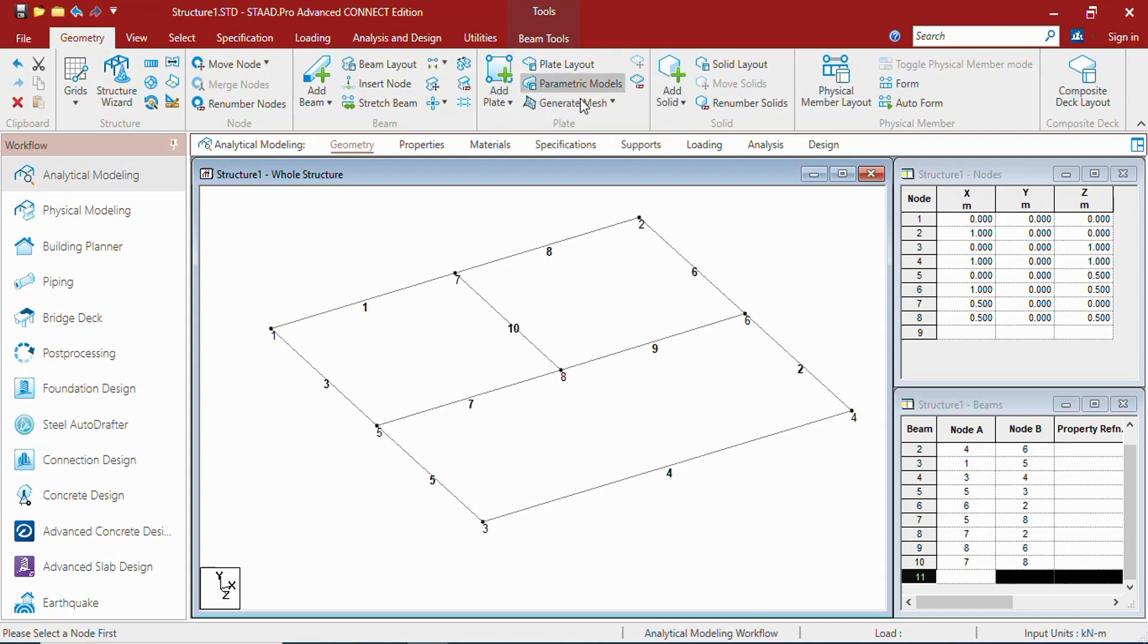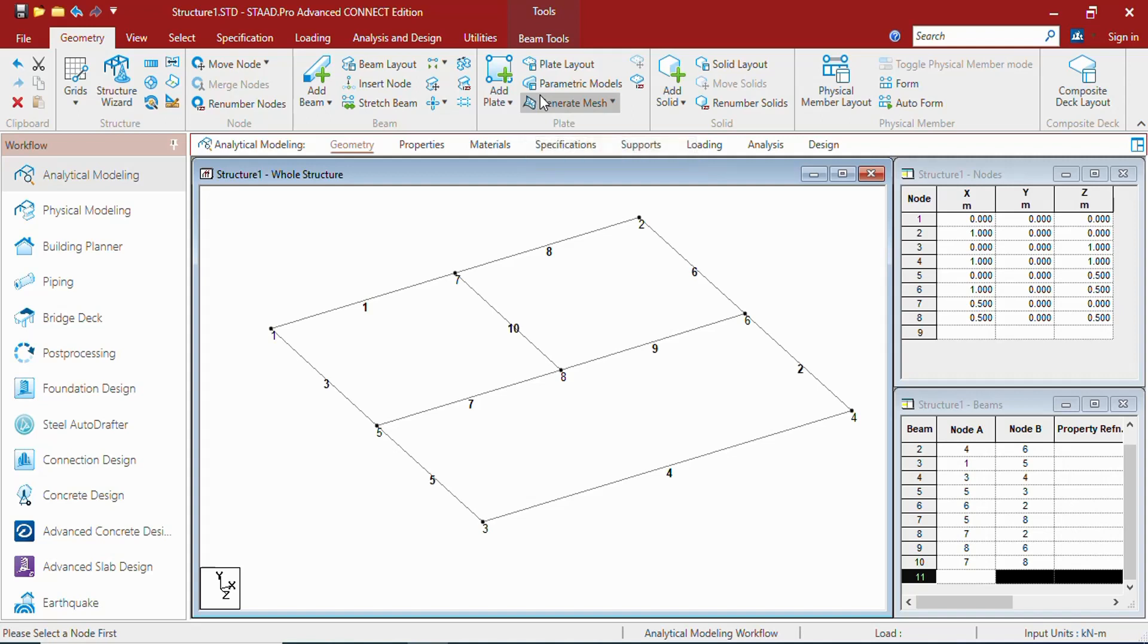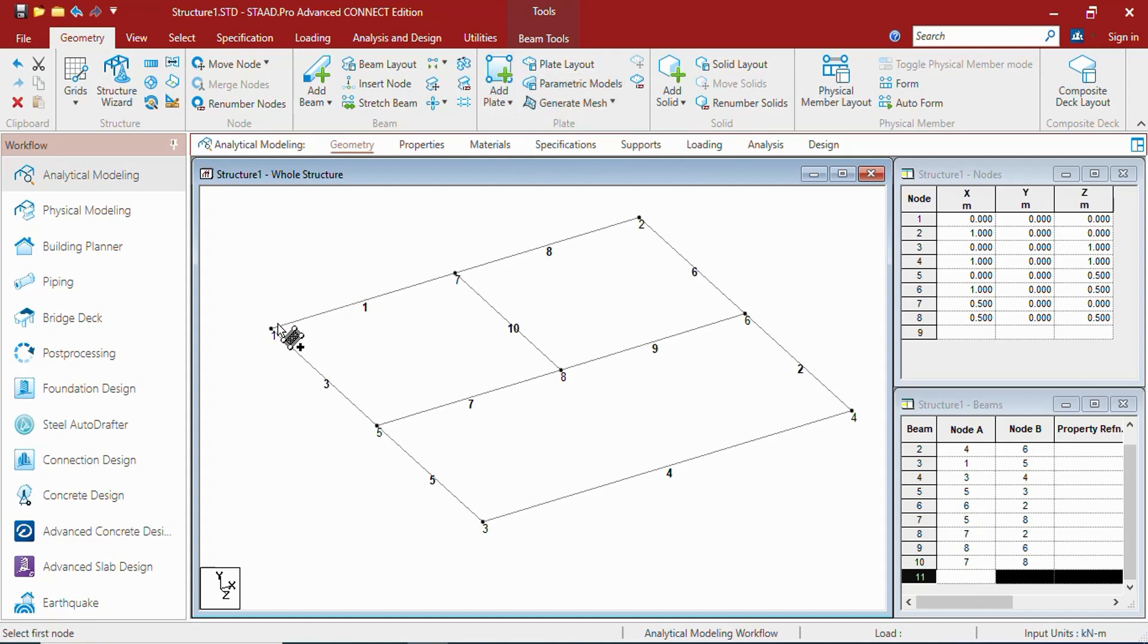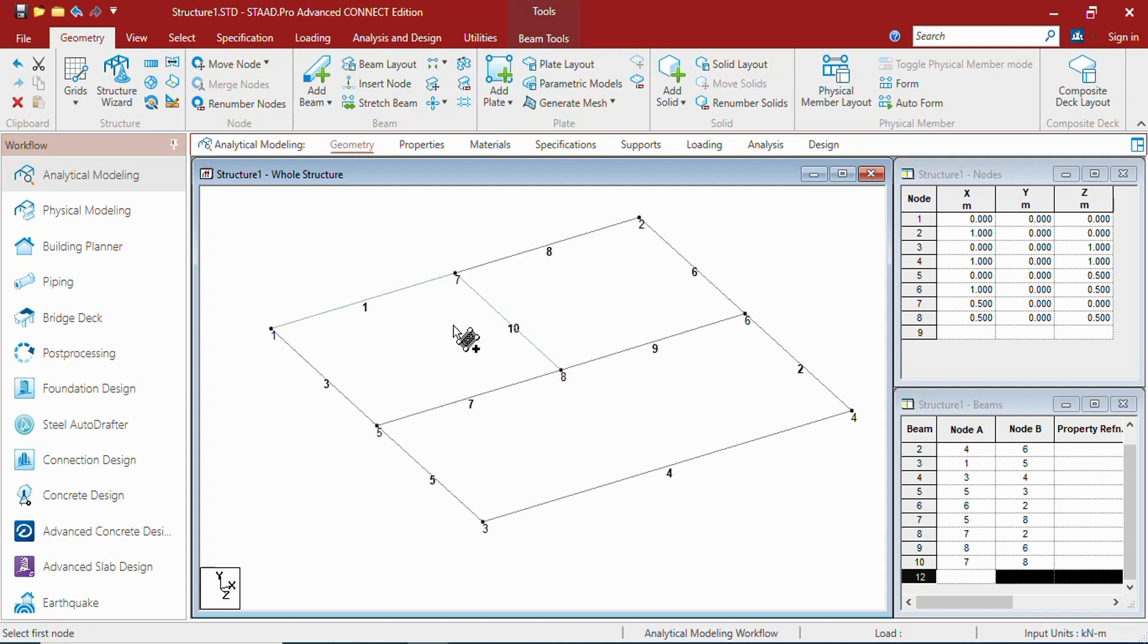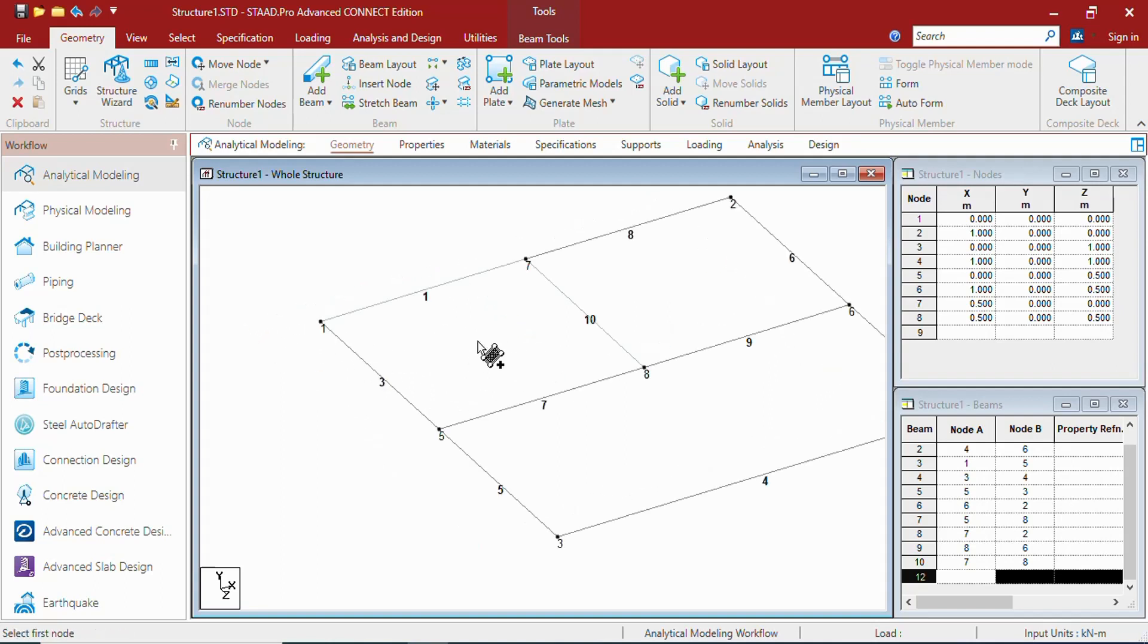You can create plates. Plates are the slabs we can say, or an element which will take floor loads or shear walls. These are the kind of plate elements. You can create plates by selecting the 4 nodes. And 4. As you can see, it shows a blue cyan line here.